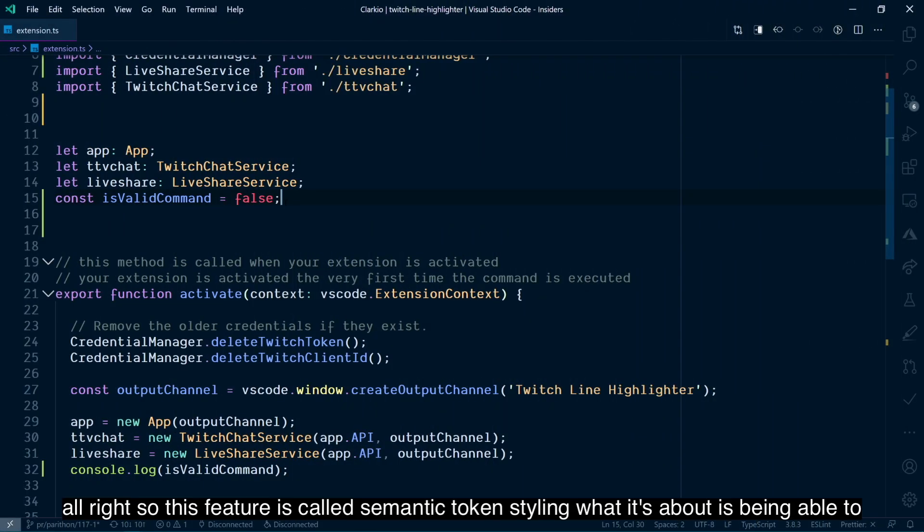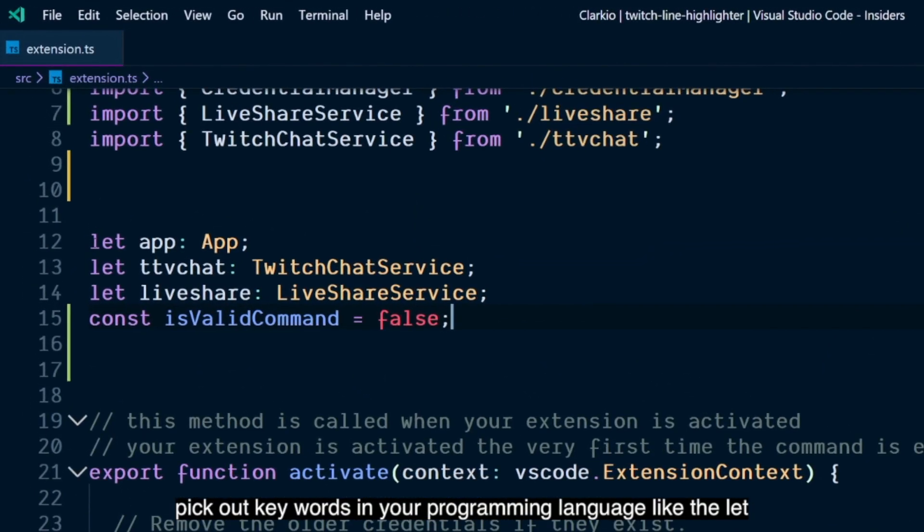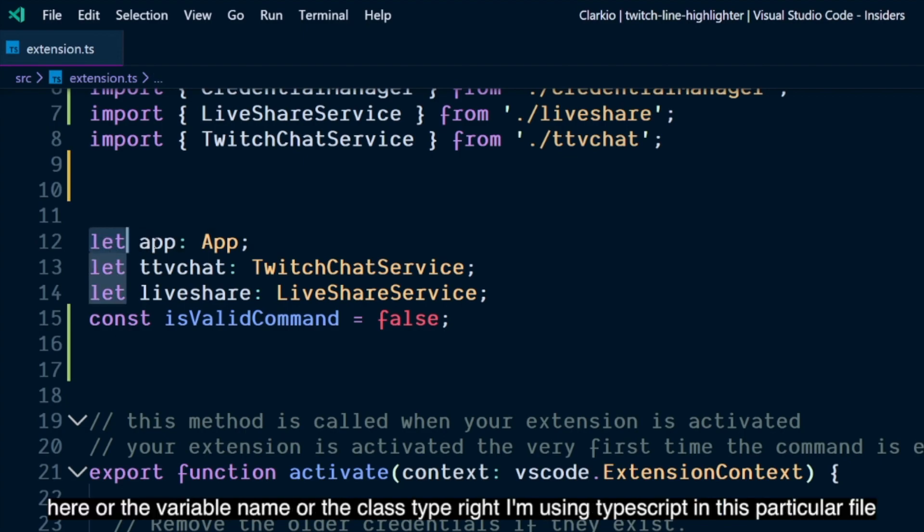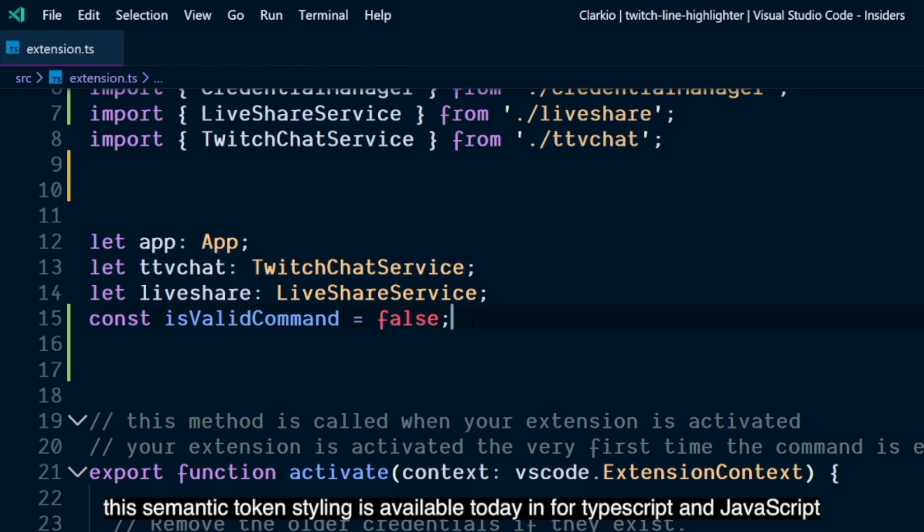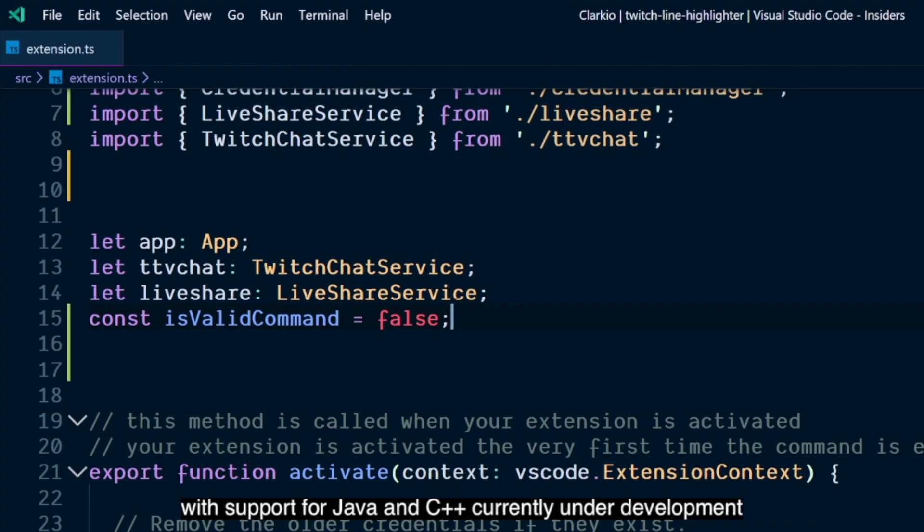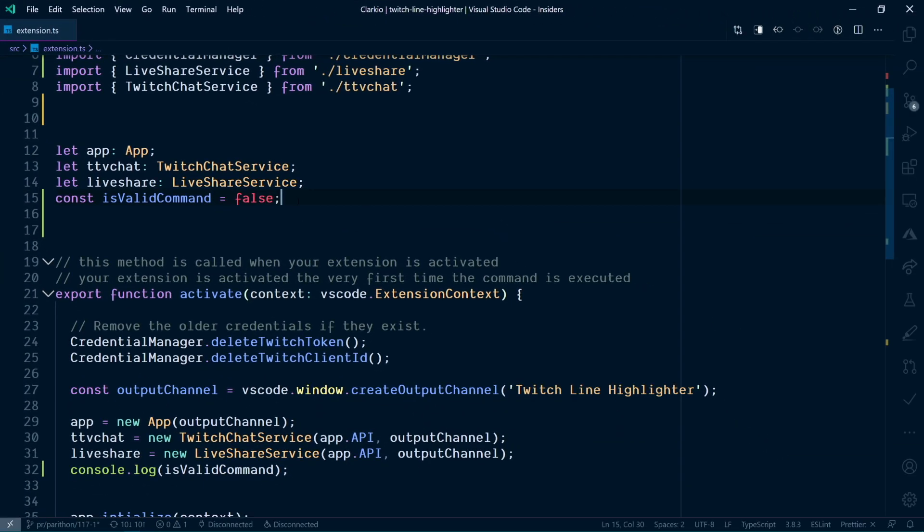Alright, so this feature is called Semantic Token Styling. What it's about is being able to pick out keywords in your programming language, like the let here, or the variable name, or the class type. I'm using TypeScript in this particular file. This semantic token styling is available today for TypeScript and JavaScript with support for Java and C++ currently under development.